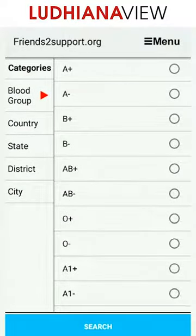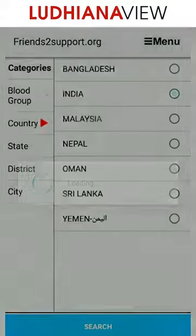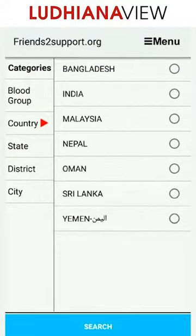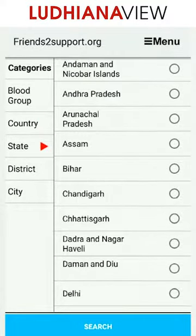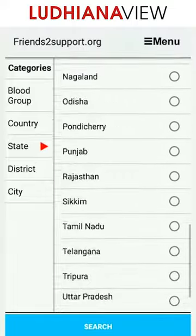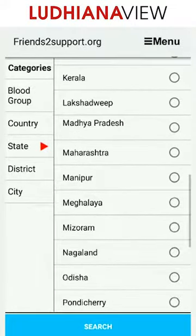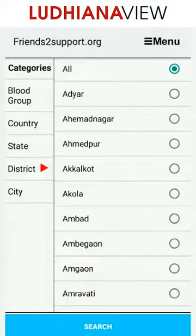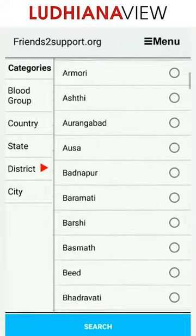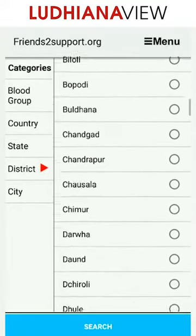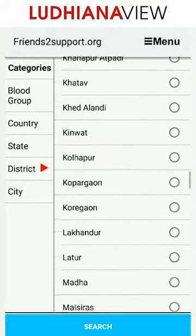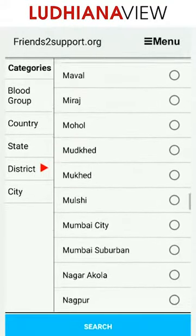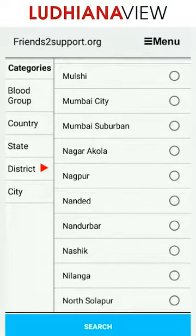Say we want to look for A-Blood — select the country, we need it in India. It lists all the states in the country. So let's go to Maharashtra and scroll down to district Nasik.